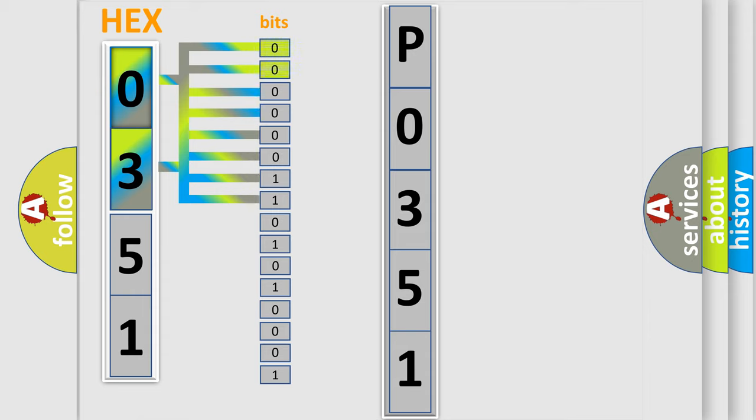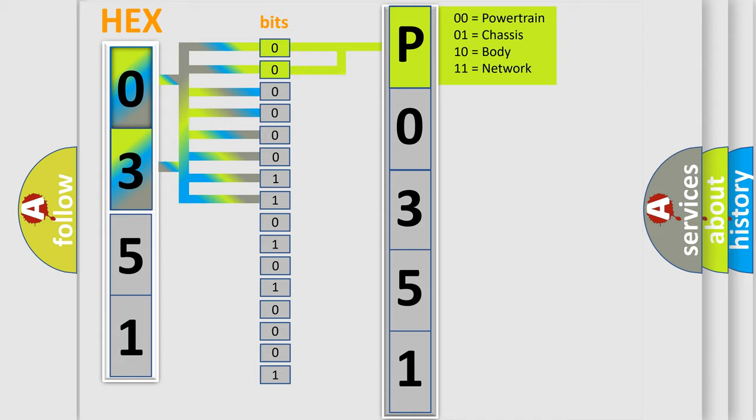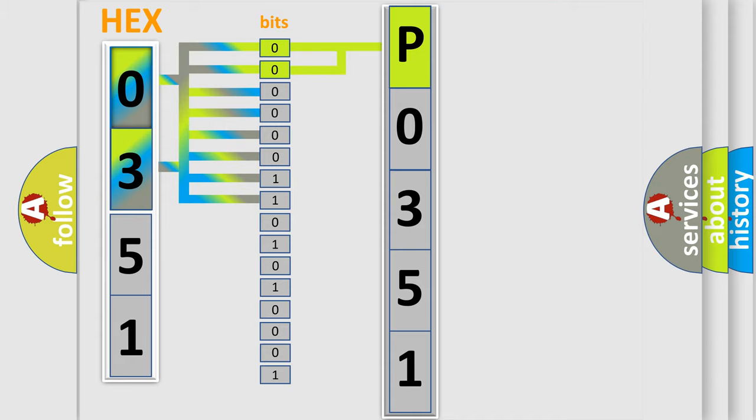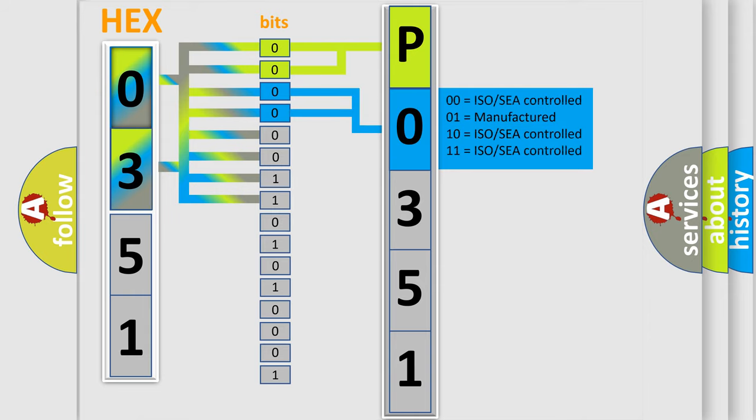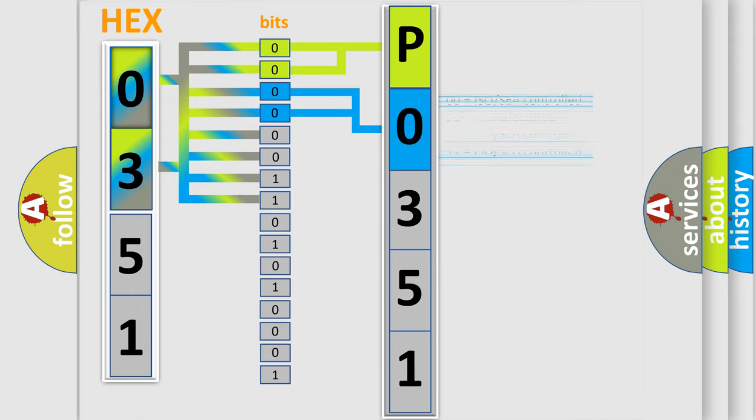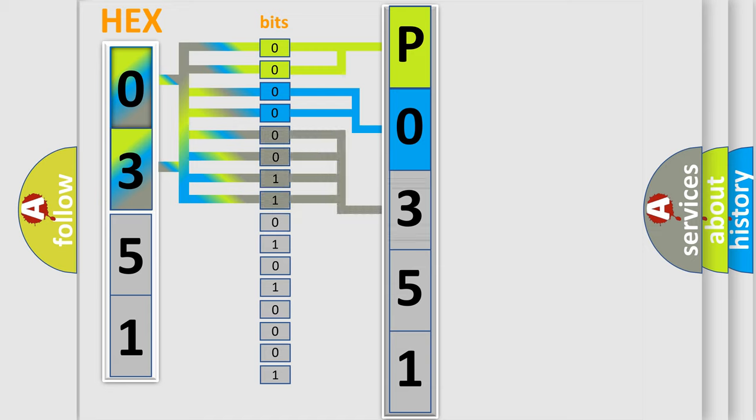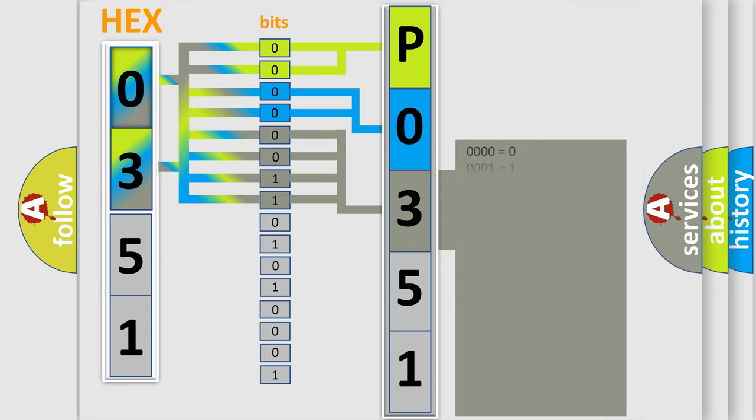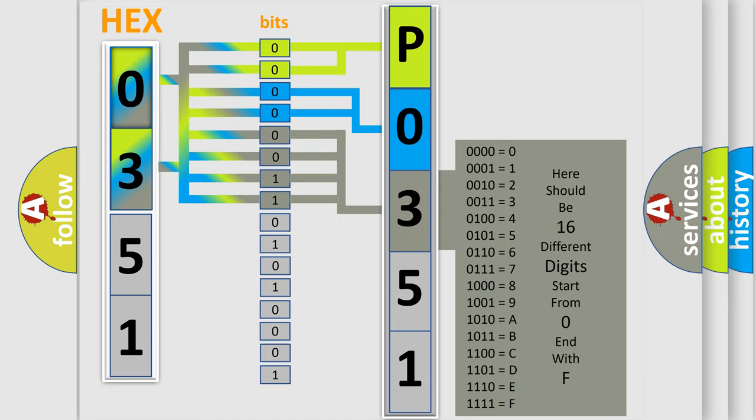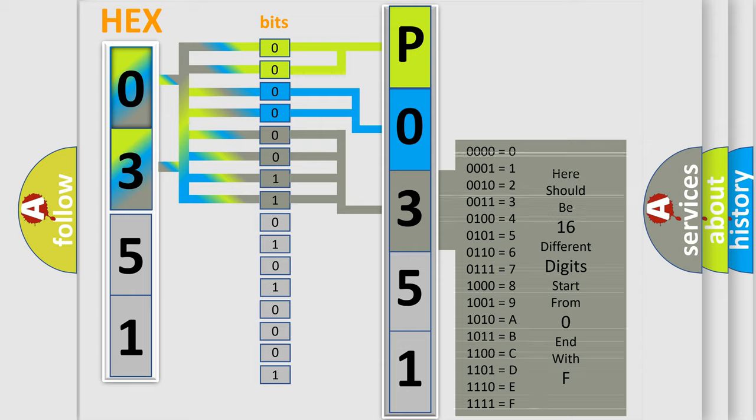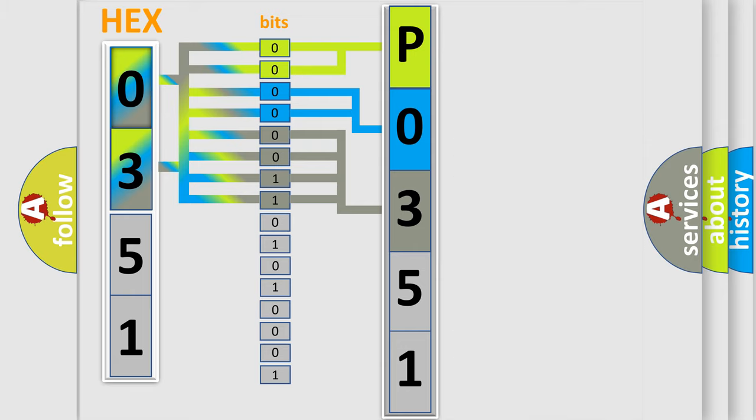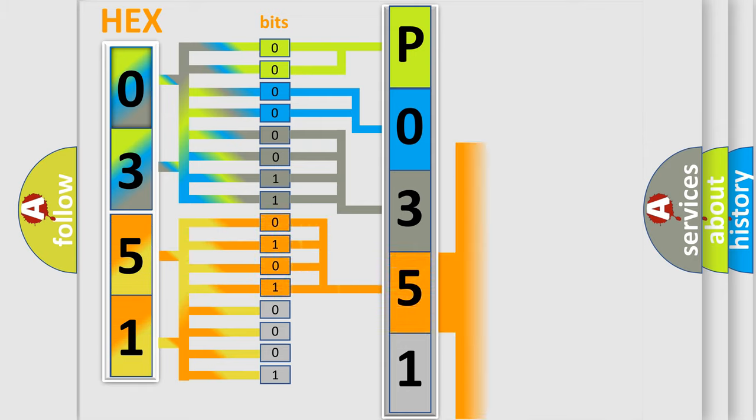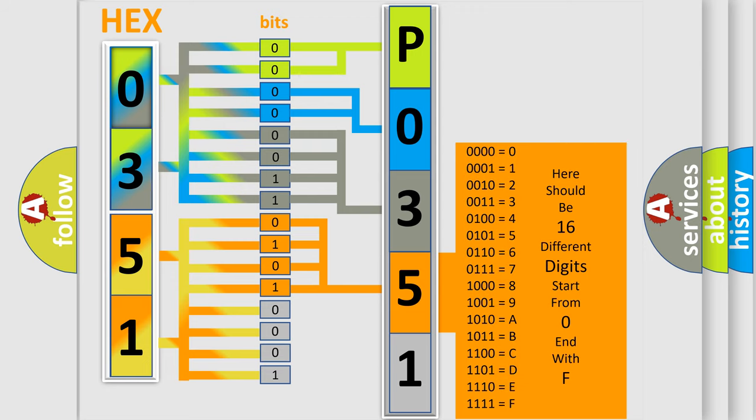By combining the first two bits, the basic character of the error code is expressed. The next two bits determine the second character. The last bit styles of the first byte define the third character of the code. The second byte is composed of a combination of eight bits. The first four bits determine the fourth character of the code, and the combination of the last four bits defines the fifth character.